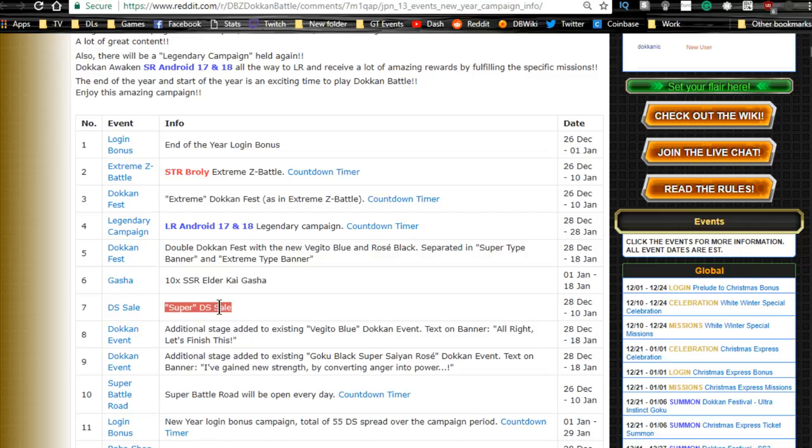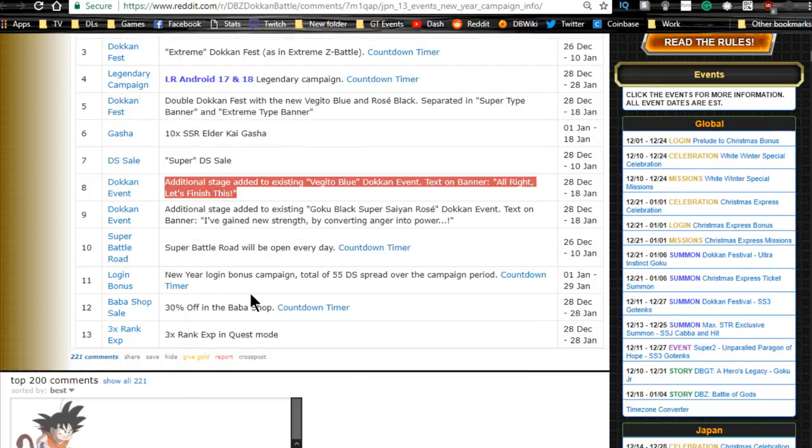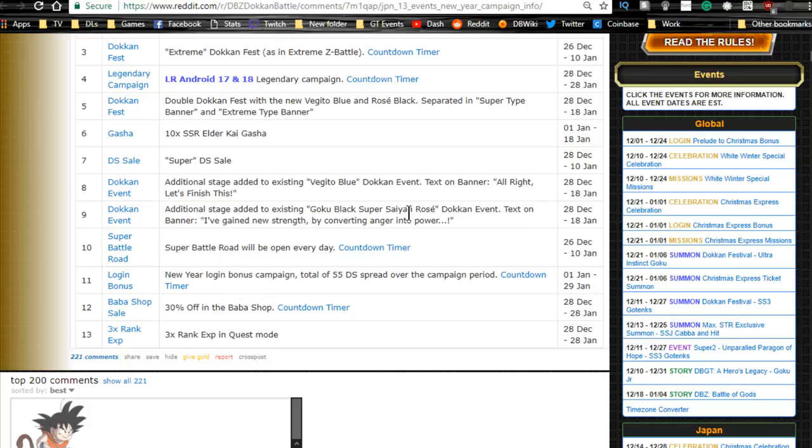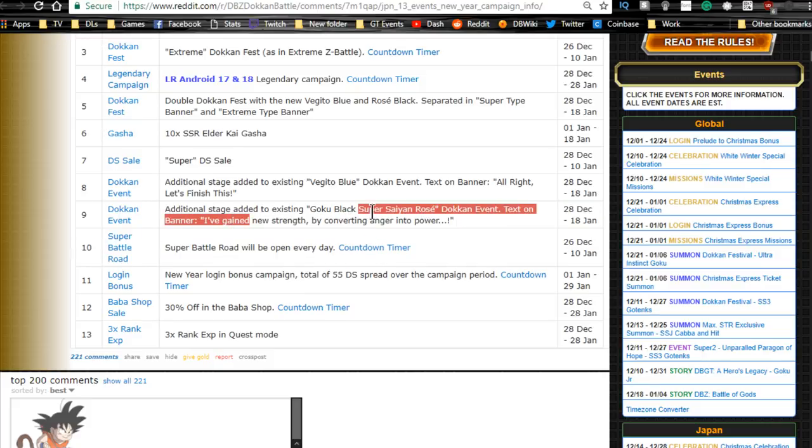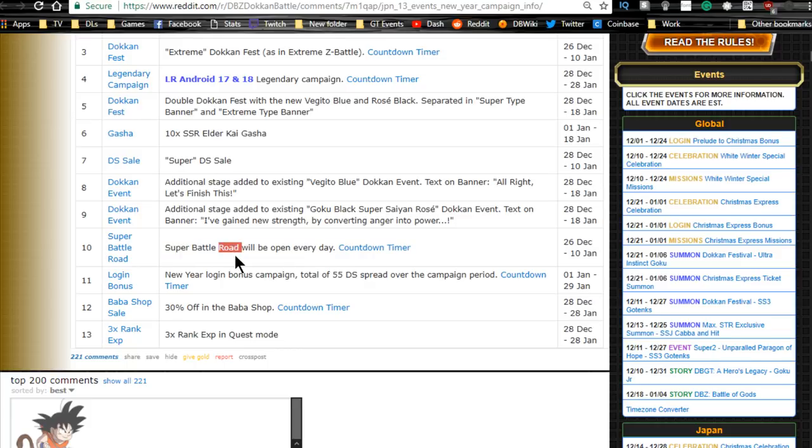Number eight, Dokkan Fest additional stages added to the existing Vegito Blue Dokkan event and to the Goku Black Super Saiyan Rose Dokkan event. 'I've gained new strength by converting anger into power.' Those both start on the 28th of December, so the 28th is going to be Thursday night. I'll probably jump on a live stream that night to go over and talk about it, maybe try and take it on.